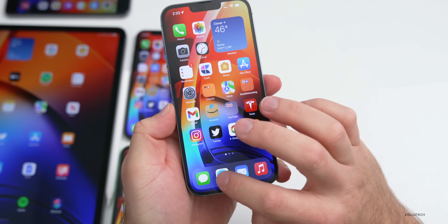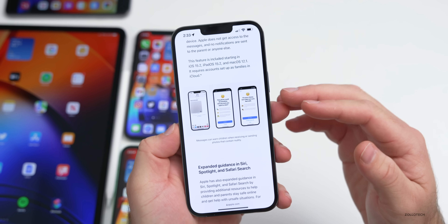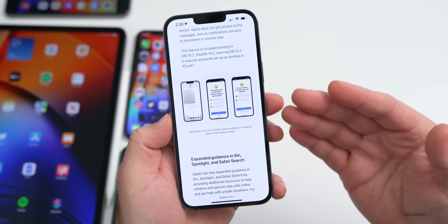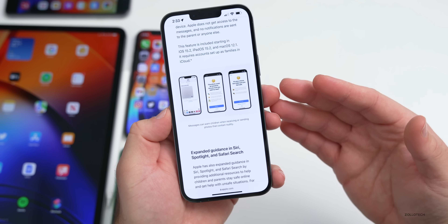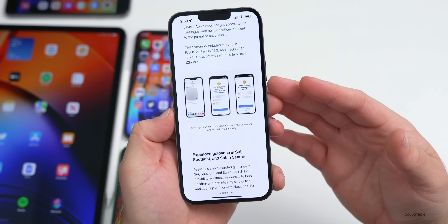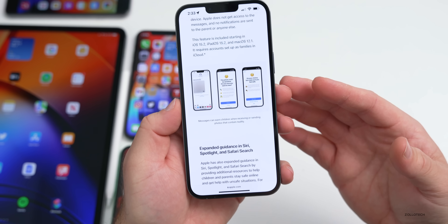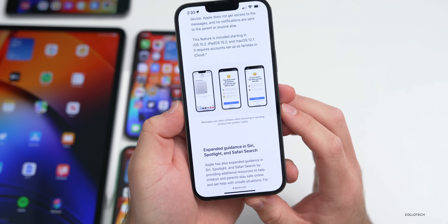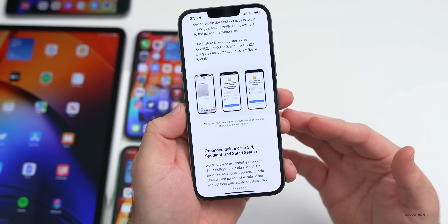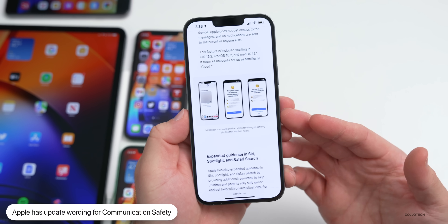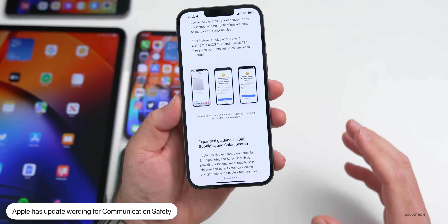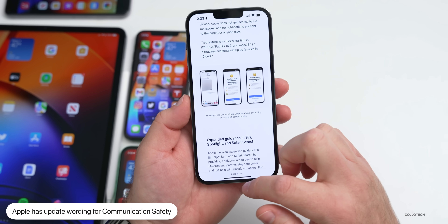In previous iOS updates, if you had Child Communication Safety enabled — something a parent enables for their child — if the child sees a potentially explicit picture, it warns them. Previously it said 'This content could be sensitive to view. Are you sure?' Apple has changed the wording to say 'This content could be sensitive to view. Are you sure you want to view it?' — a small but clarifying update.